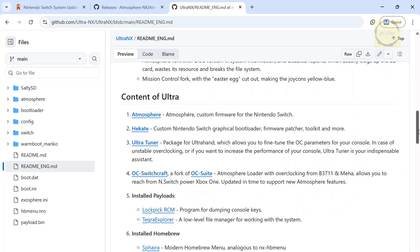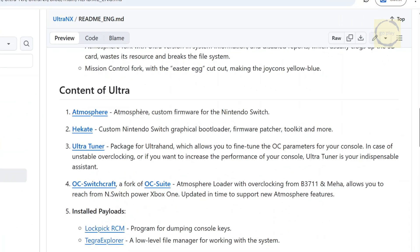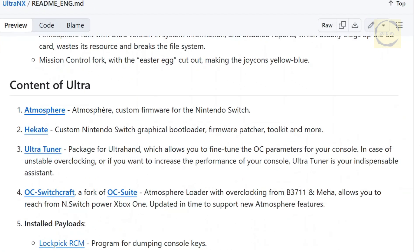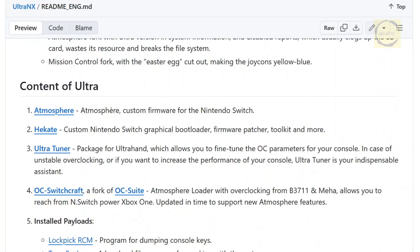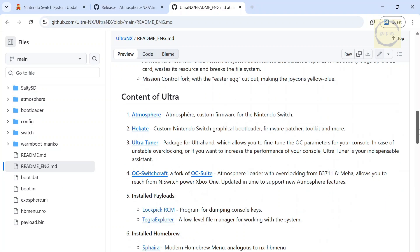What's really interesting here is a tool called UltraTuner. As explained, this tool allows you to fine-tune your console's overclocking parameters. So, in case you experience unstable overclocking or you want to boost your console's performance, this feature can help a lot.